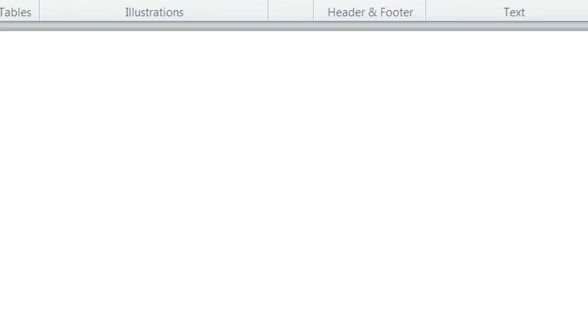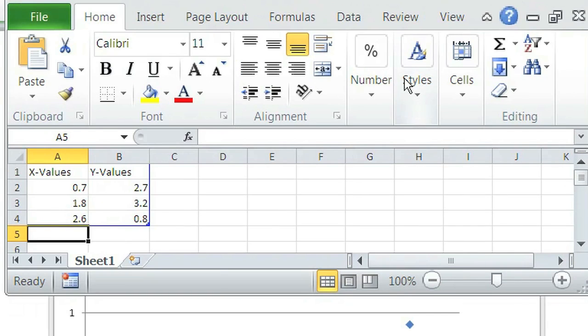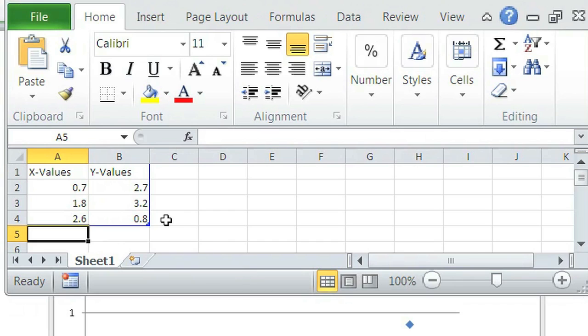And now after you do that, it will open up a Microsoft Excel with X and Y values. The X values are the values on the vertical bottom and the Y values are the ones on the horizontal top, left side.